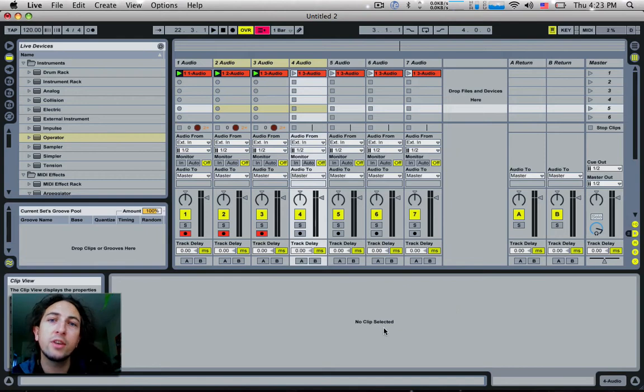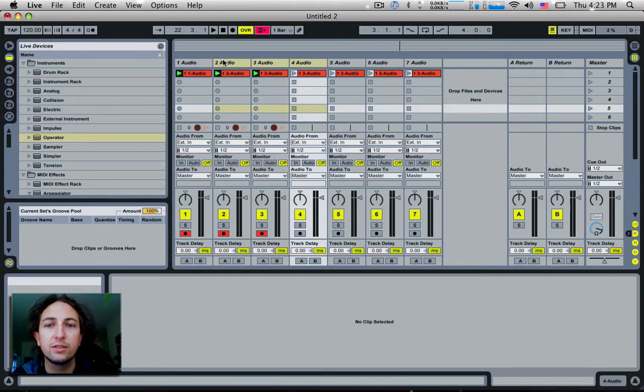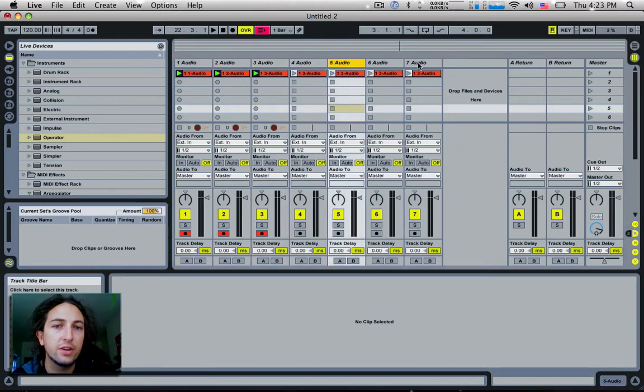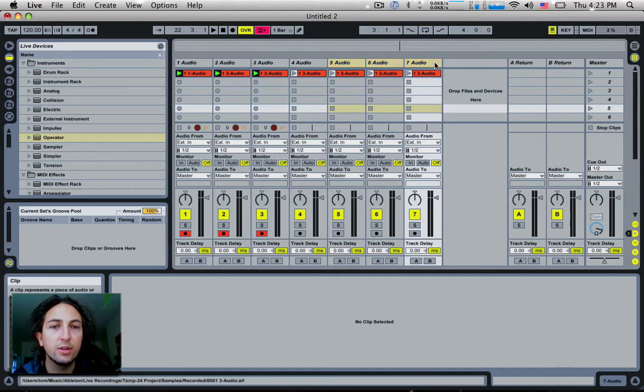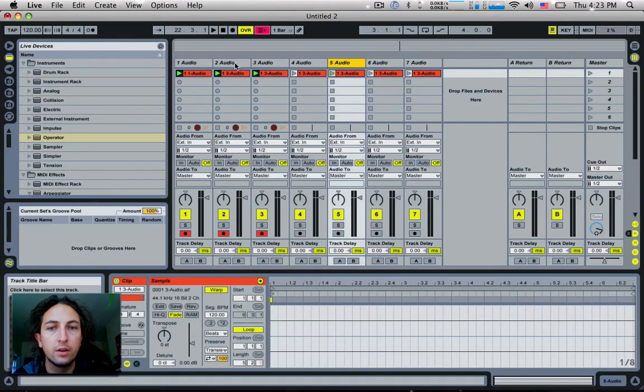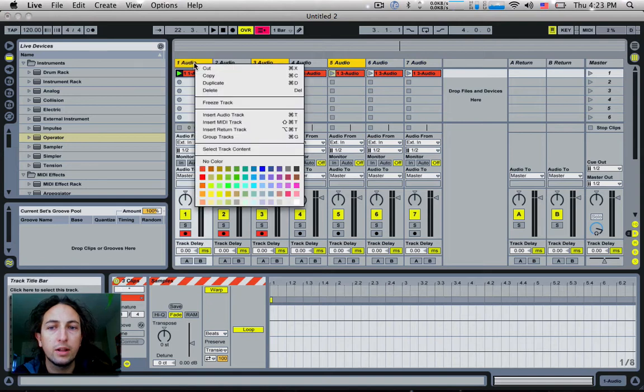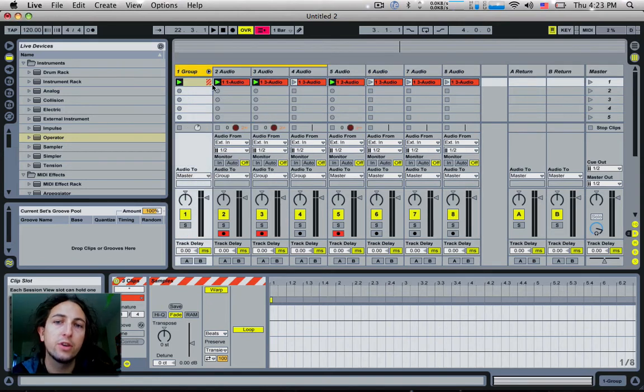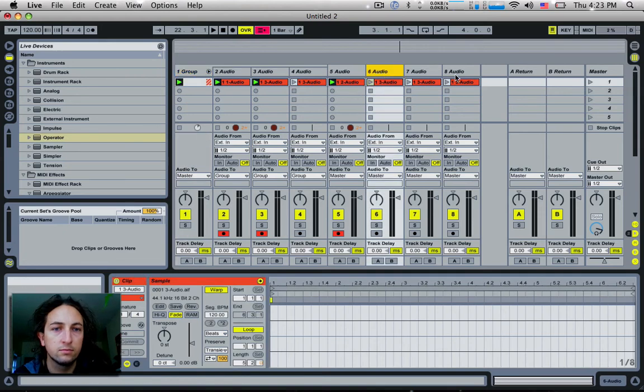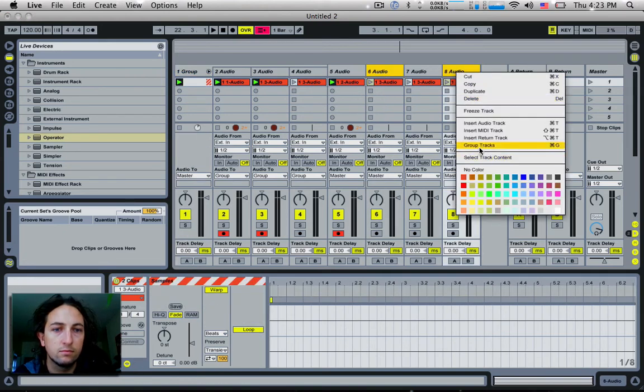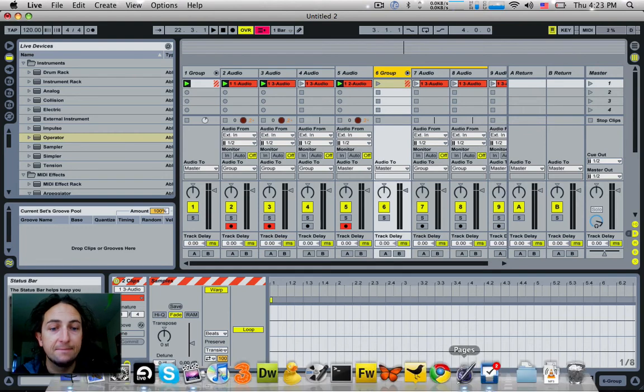Tip number nine is you don't actually have to group tracks that are next to each other. So we don't just have to group these three tracks. We can actually hold down the command key and click on each individual track that we want. Then right click and choose group tracks, and it'll grab all of those tracks and put them into a new group for us. Easy.